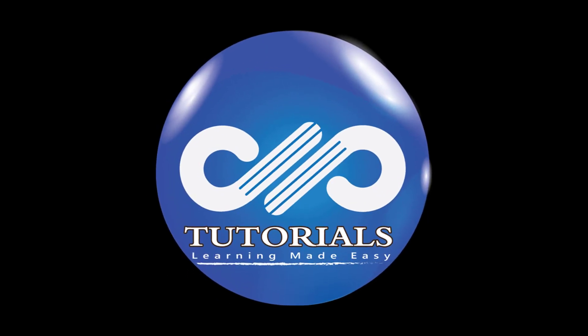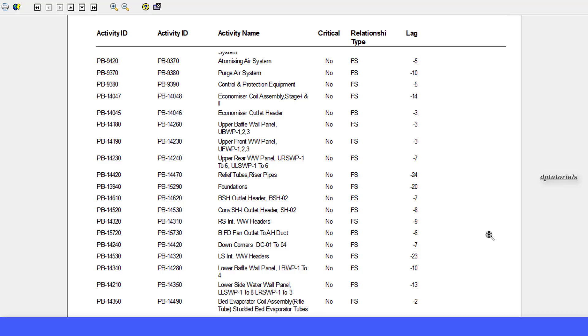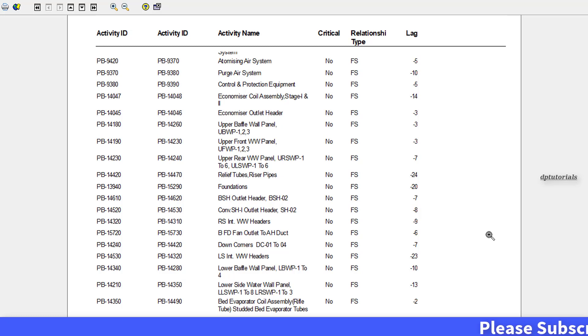Hello friends, welcome to dptutorials. In this tutorial, let us learn how to create a relationships lag report in Primavera P6 schedule.